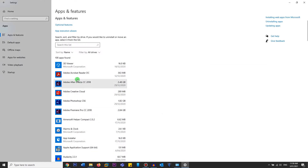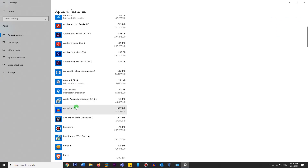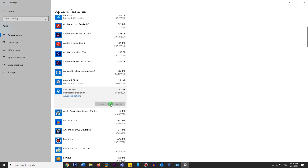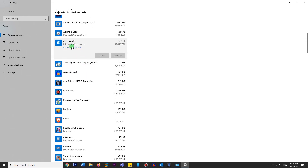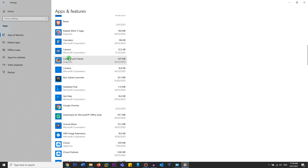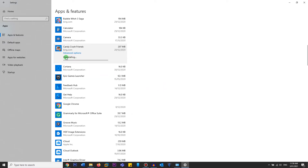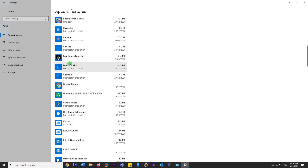If you want to uninstall any application from this list, click on it and click Uninstall. Click on Uninstall again when prompted — it says this app and its related info will be uninstalled. As you can see, it says Uninstalling, and then Uninstalled. So now it's gone.